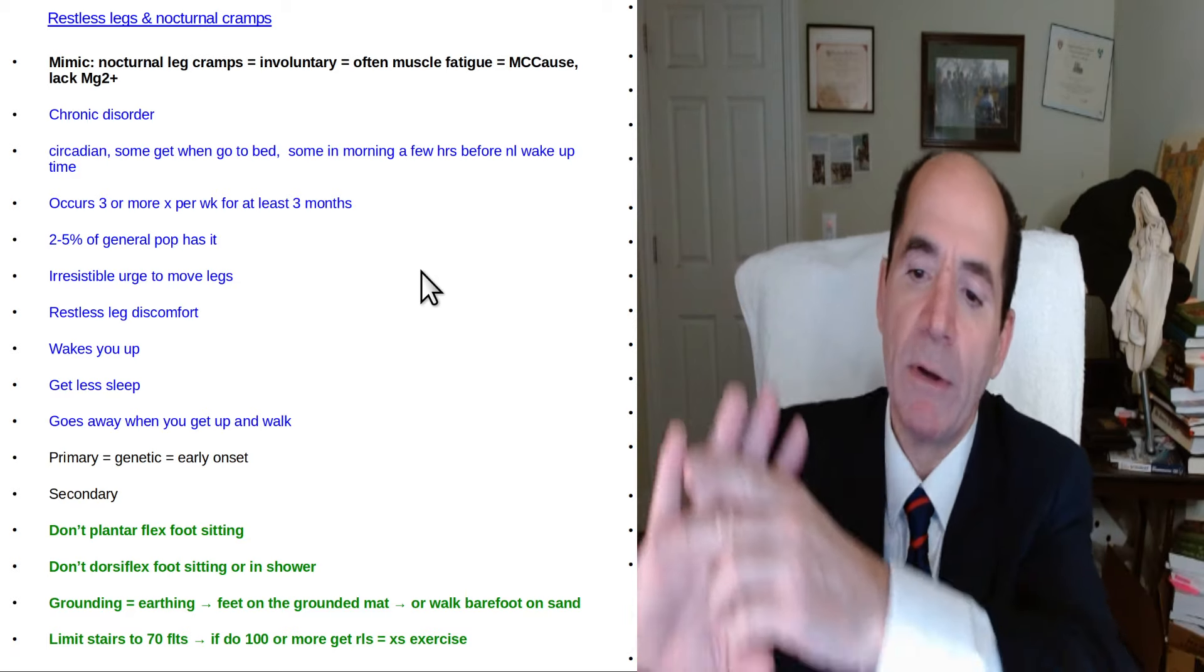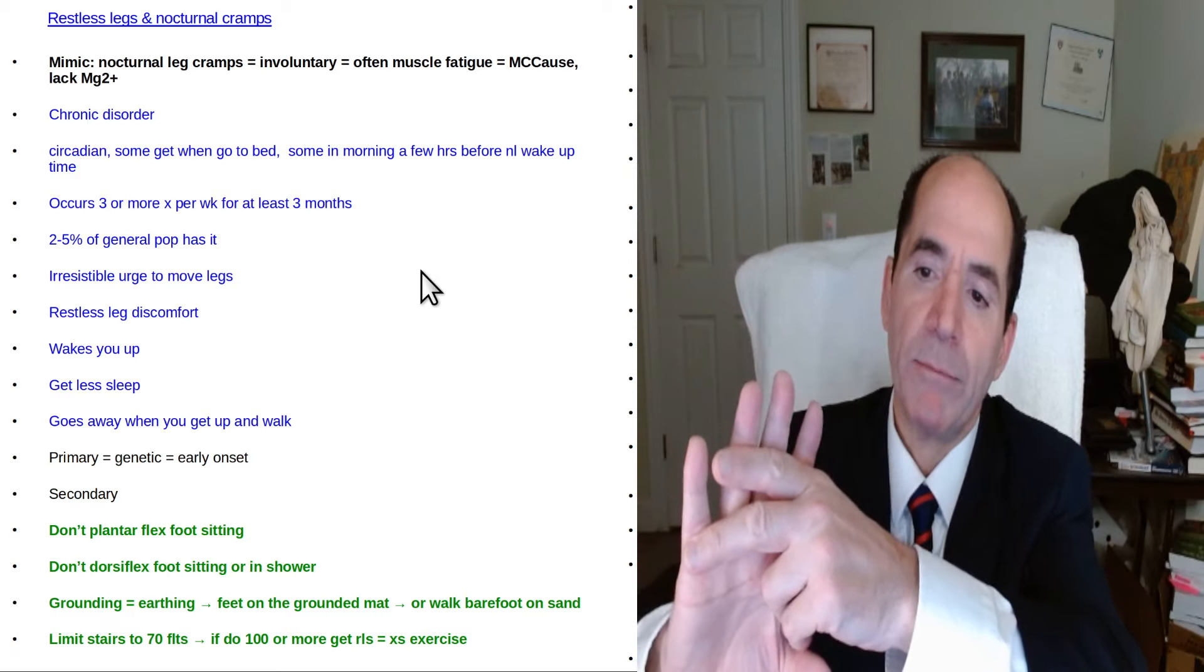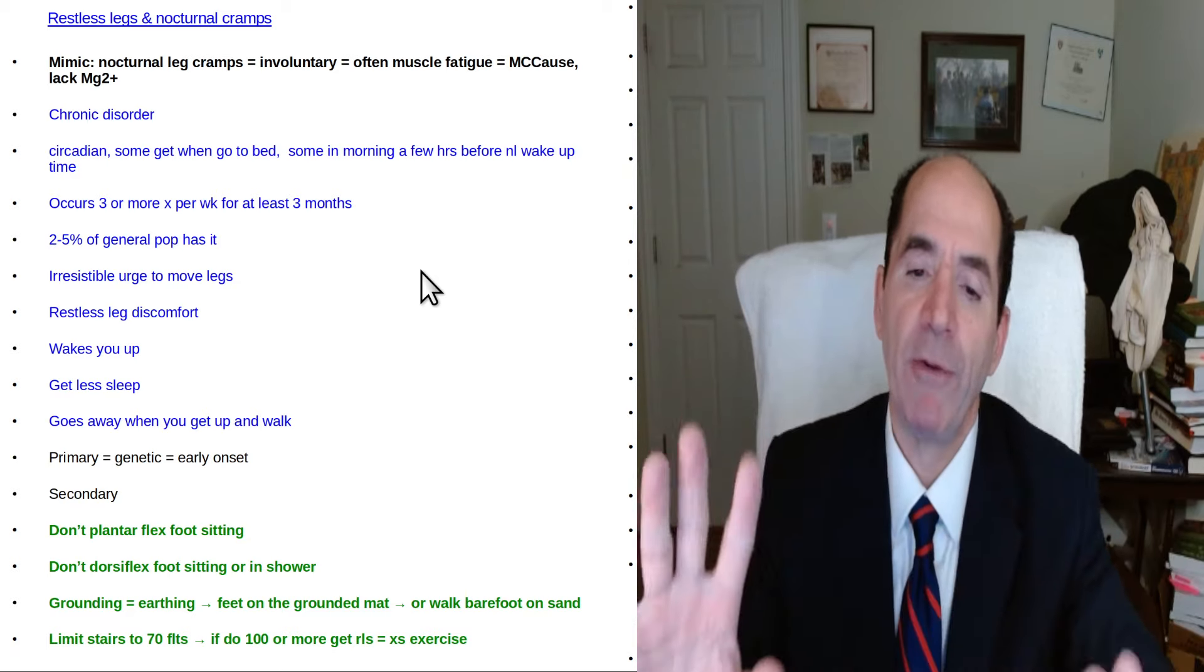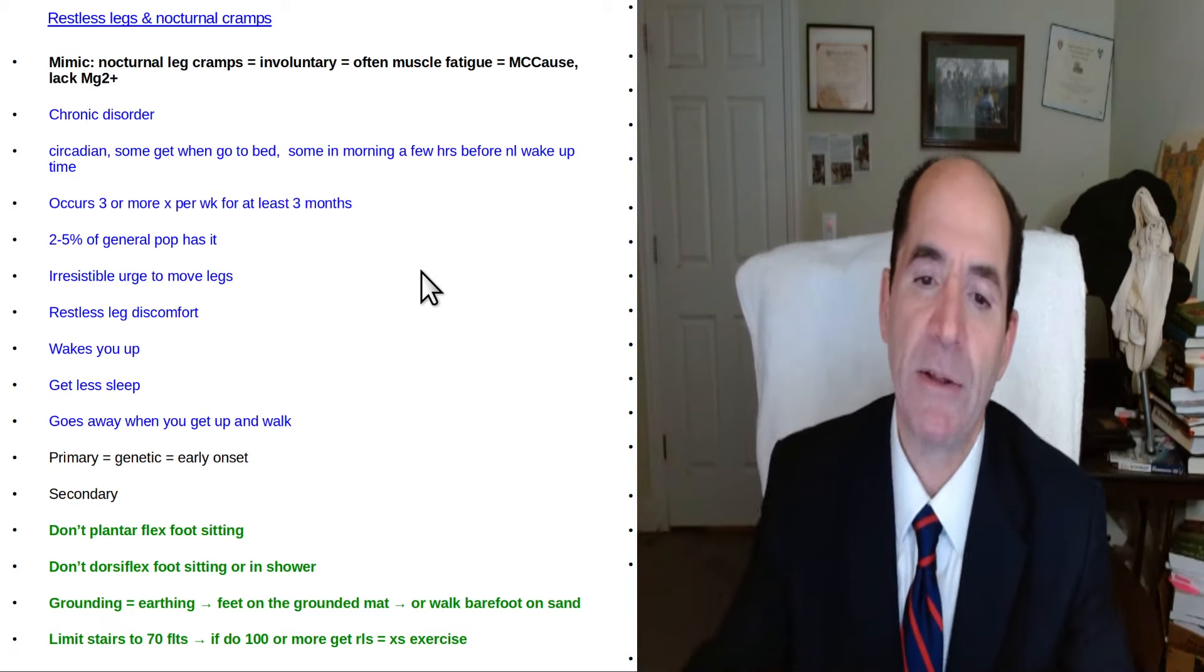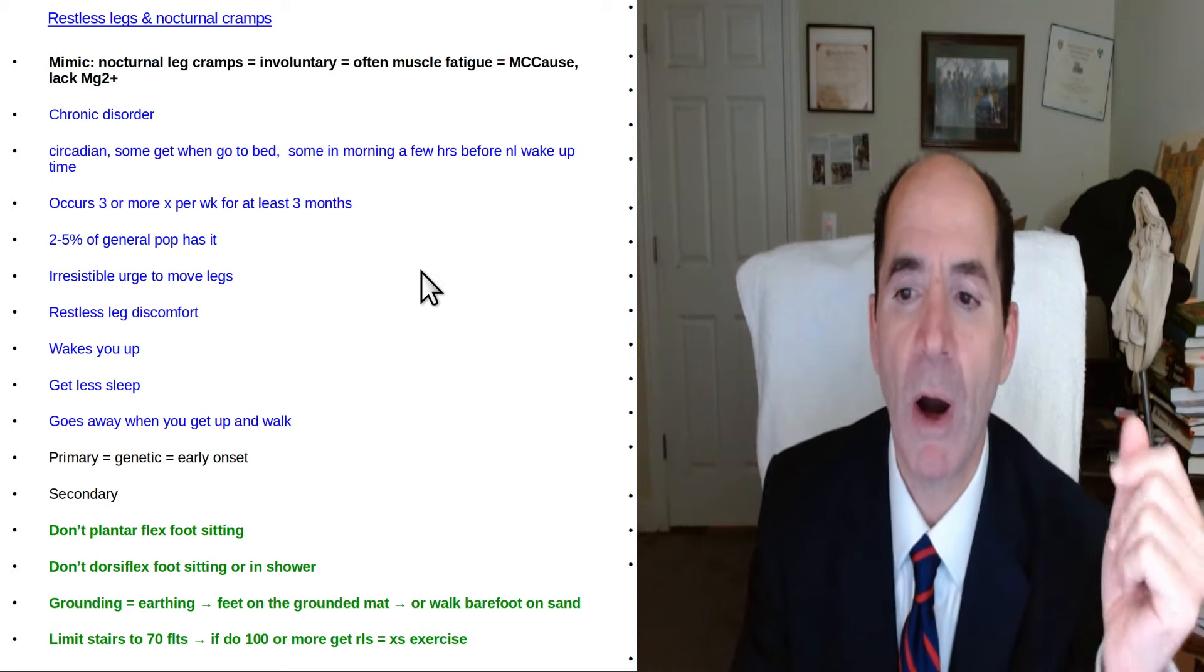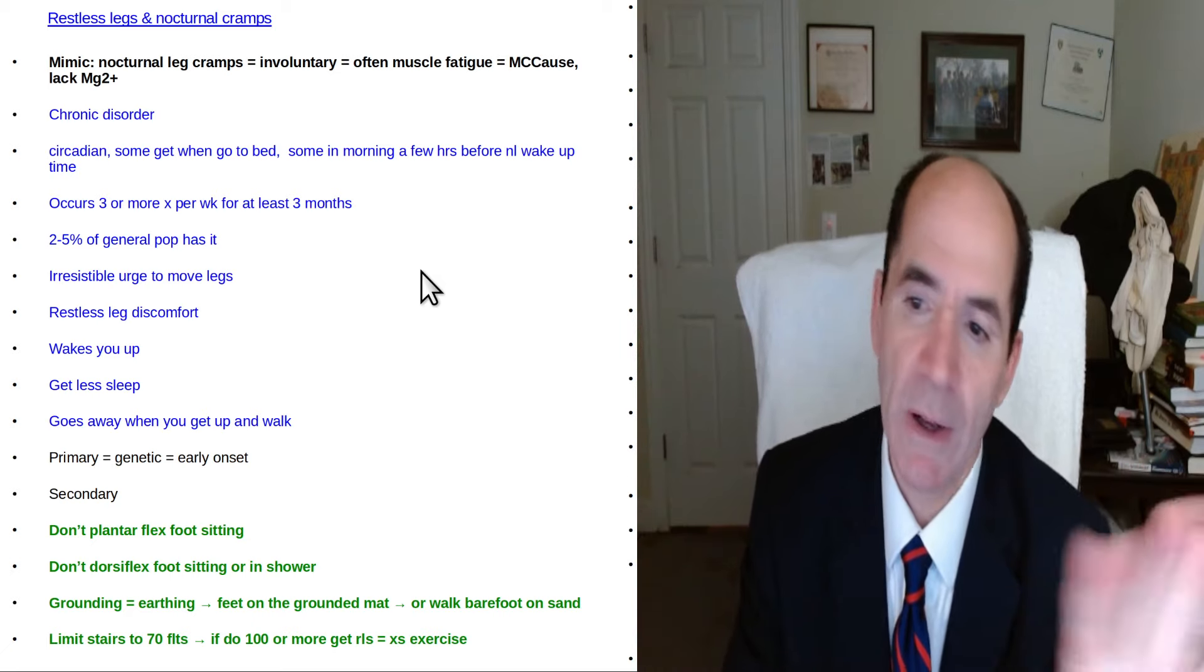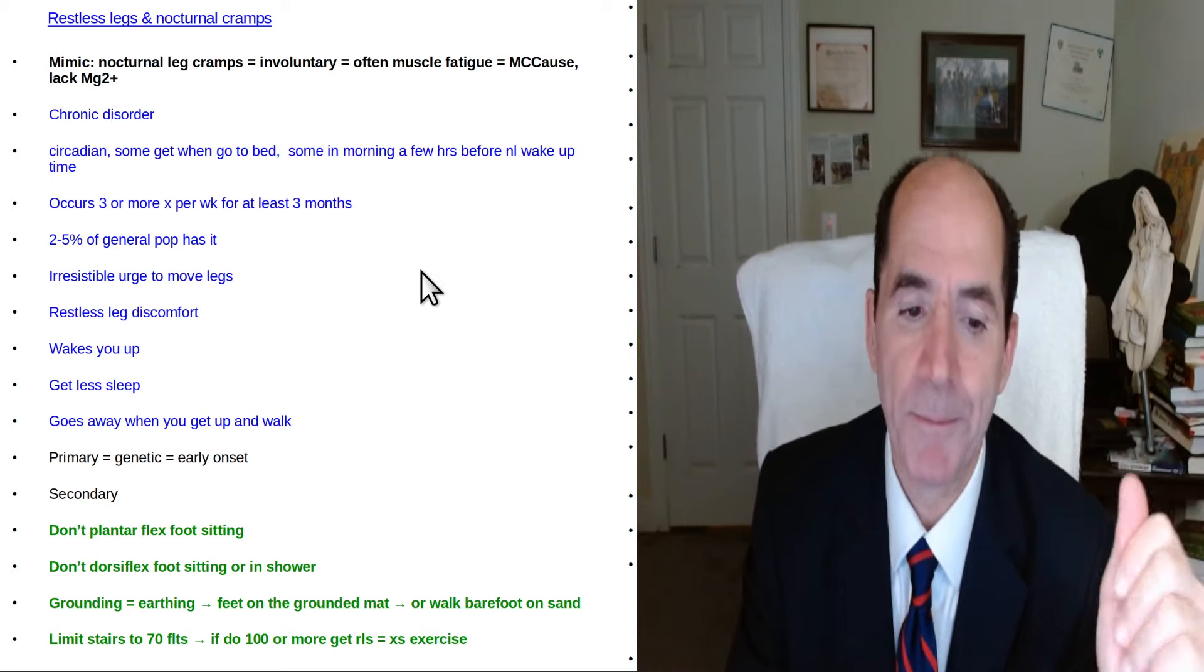Also in the shower I would dorsiflex my foot to rinse my toes off with the water and I said you know what, I just don't do that anymore.